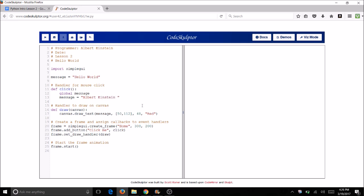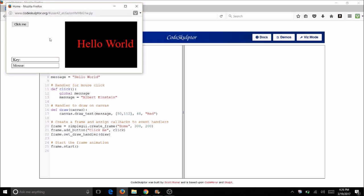So now message has a value right here and message has a value right here. When you run the program, the first thing you see is hello world. When you click on the button, you should see your name. Now another thing we can do is change the color.